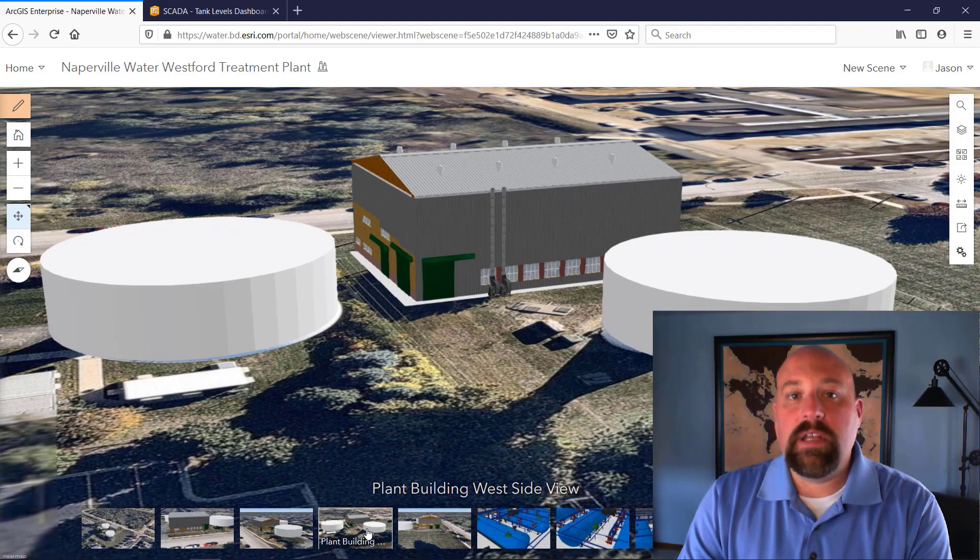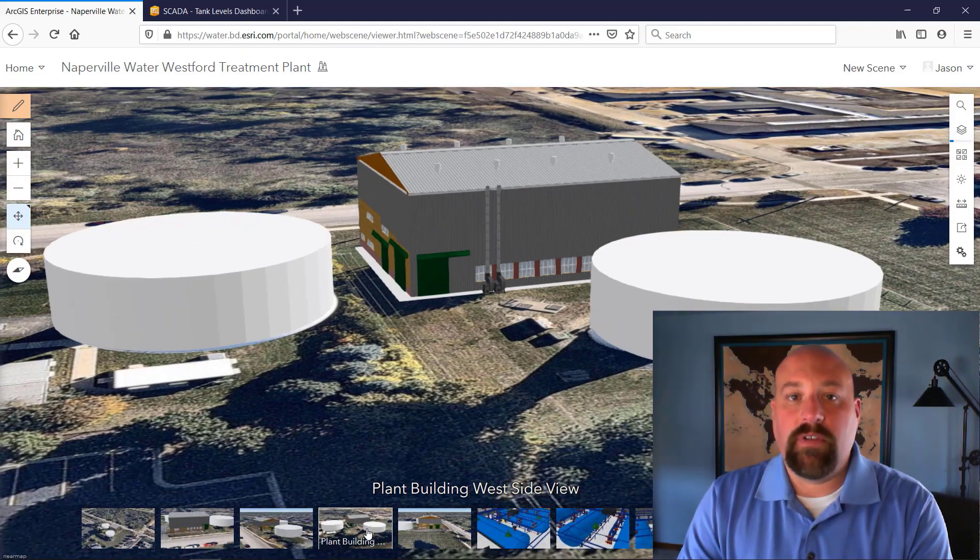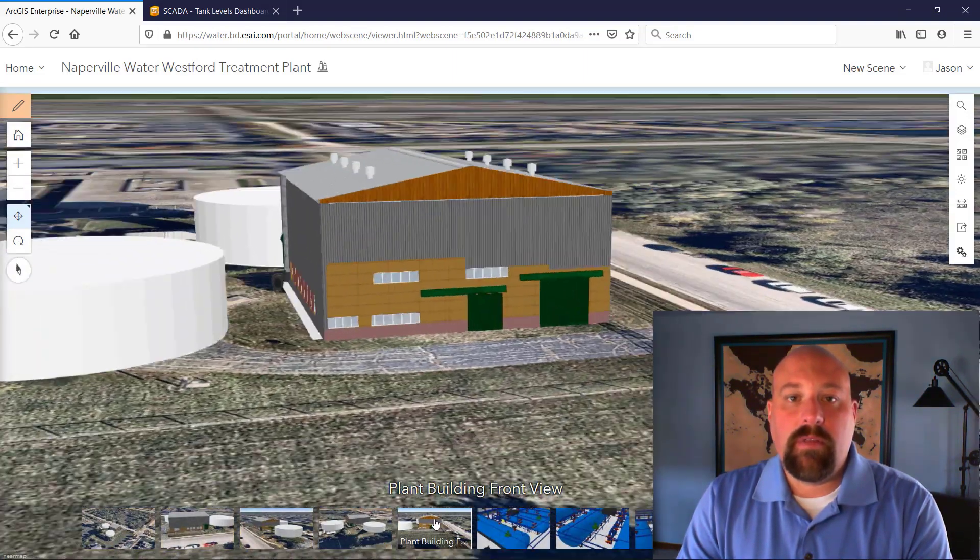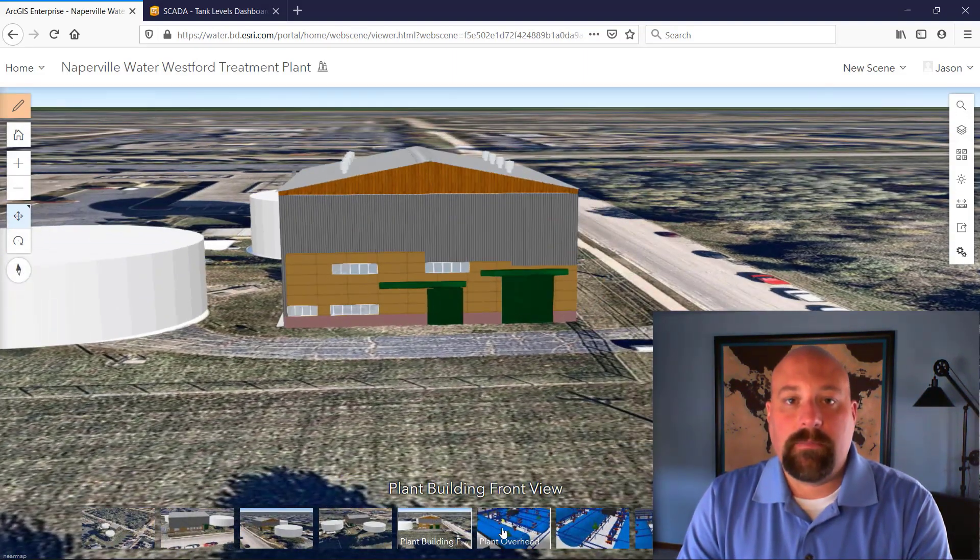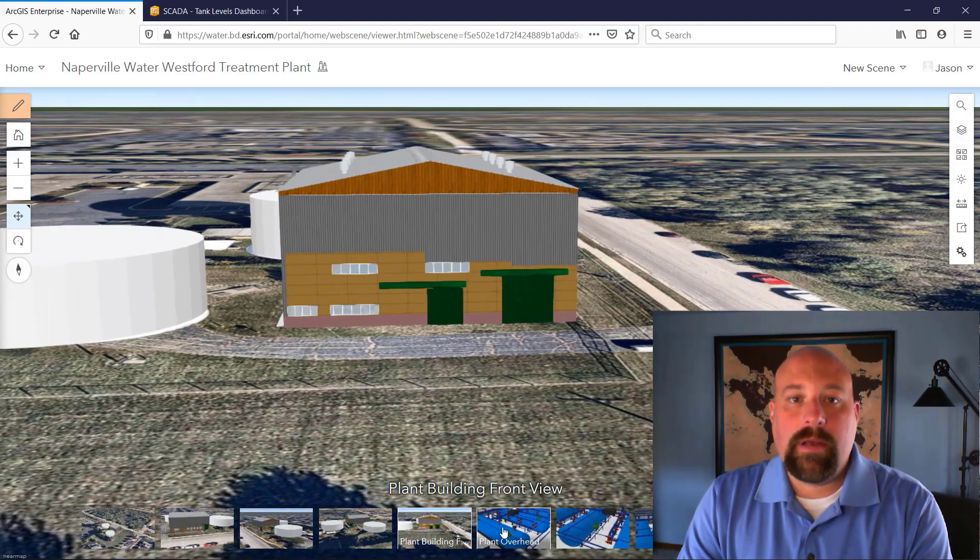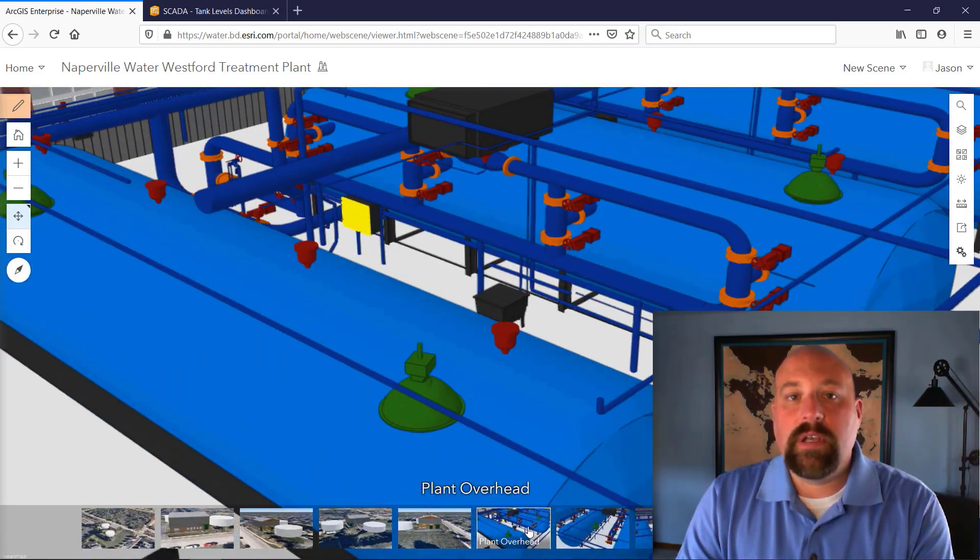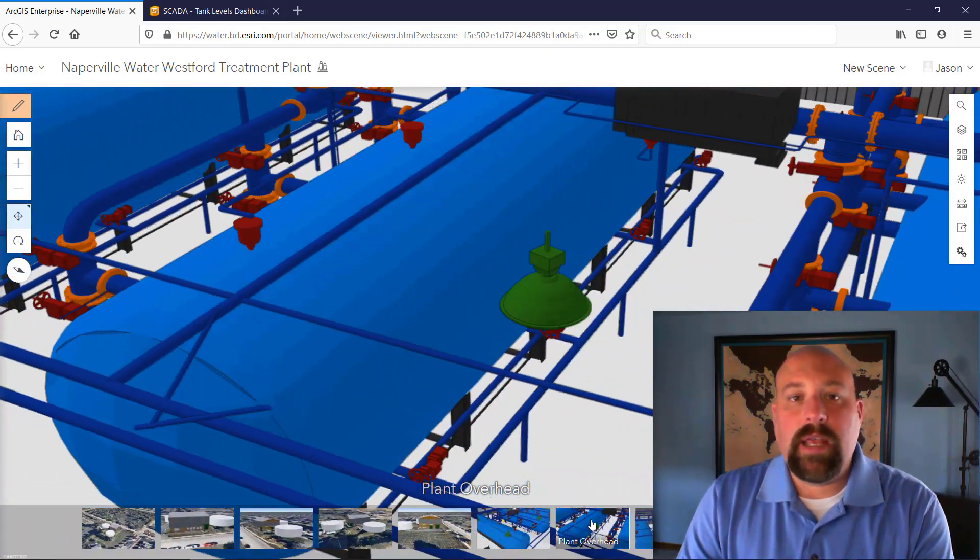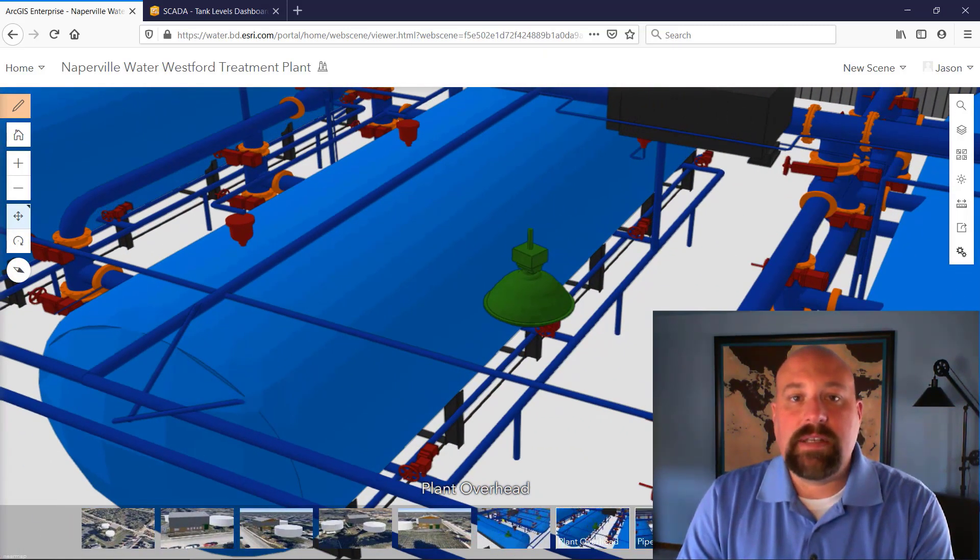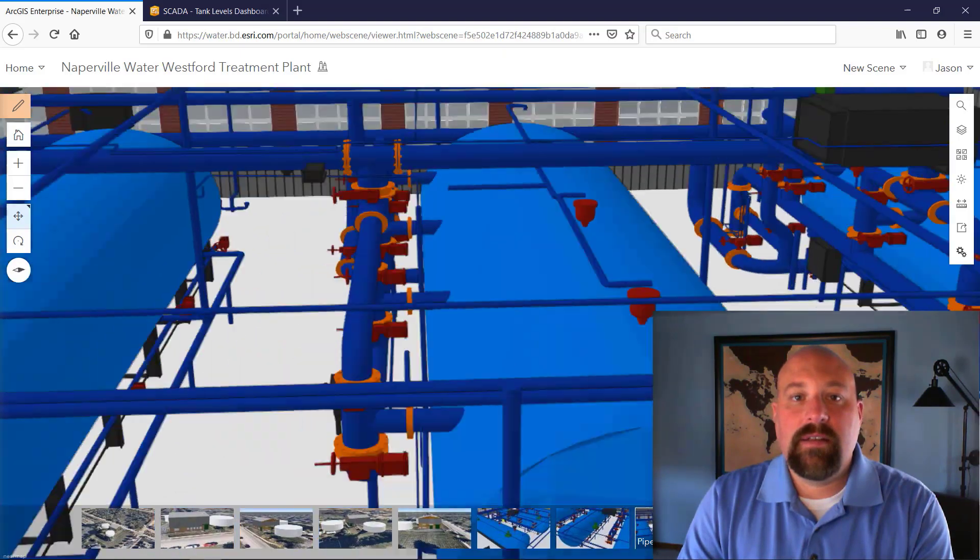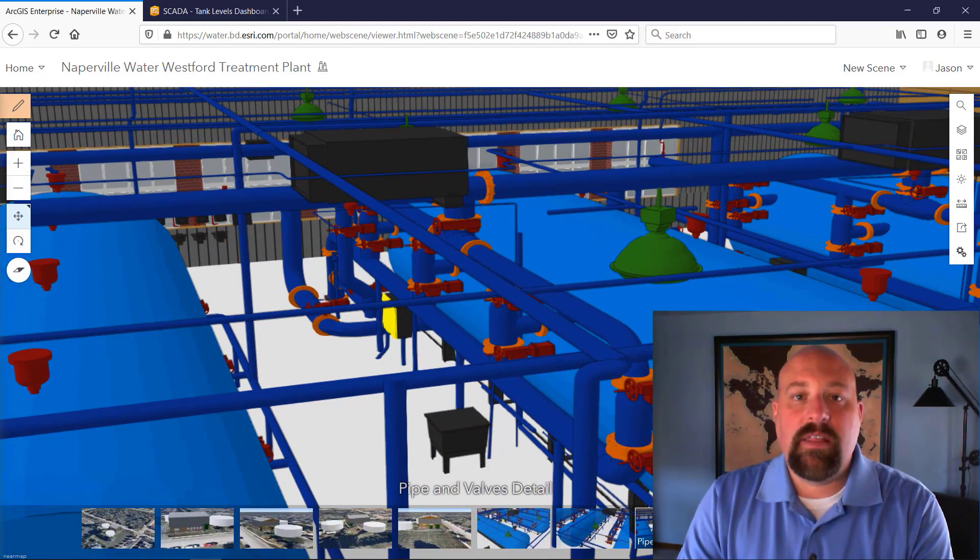Here we see a 3D treatment plant facility along with the water treatment tanks. As we enter into the building, we can start to see individual plant assets. We see these tanks, pipes, the valves that make up the system.